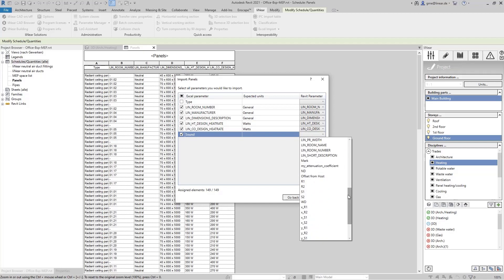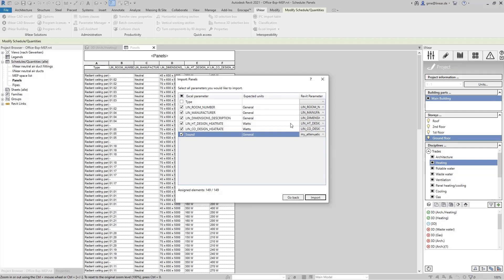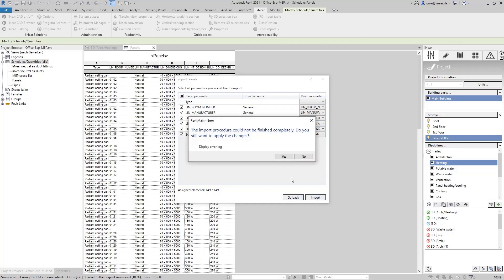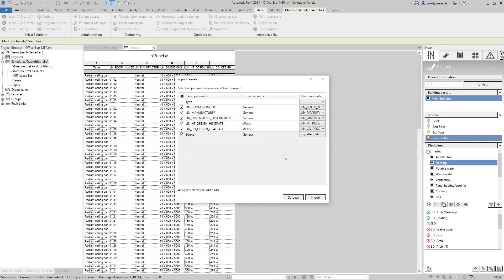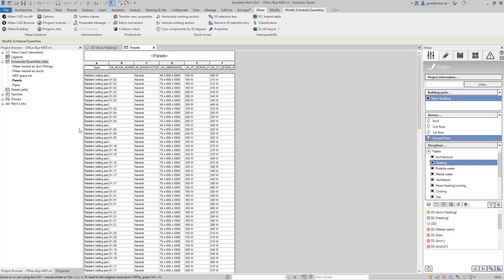So this way, any columns from the Excel list can be assigned to the parameter of your choice. Afterwards, I execute the import and now all values from the Excel list are transferred to the model and written to the relevant components.